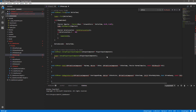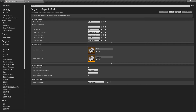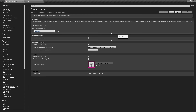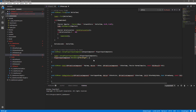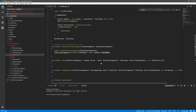Moving down to SetupPlayerInputComponent, this is where we bind the buttons set up in input settings. We get the PlayerInputComponent (all pawns have this by default) and call BindAxis. Our input is an axis because it constantly returns a value. The name 'MoveRight' must match the axis mapping name exactly from Project Settings > Input. The second argument is 'this' (our object) and the third is ACRPawn::MoveRight - the function to call when the input is processed.